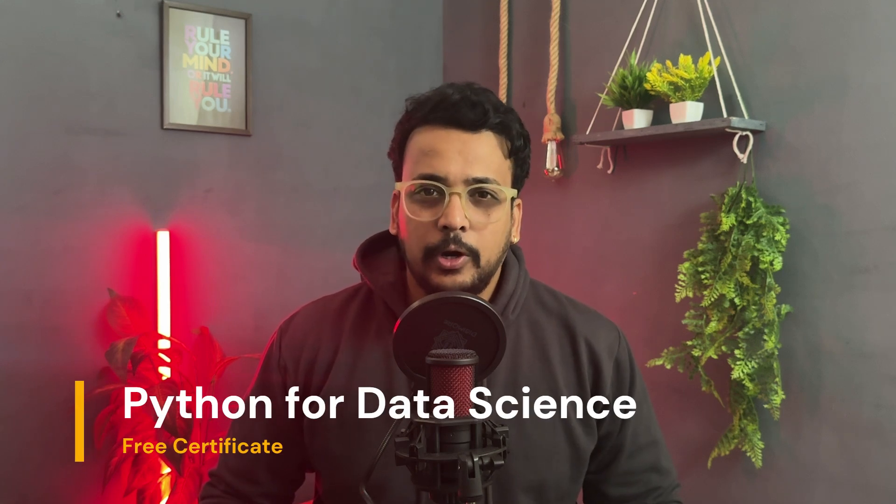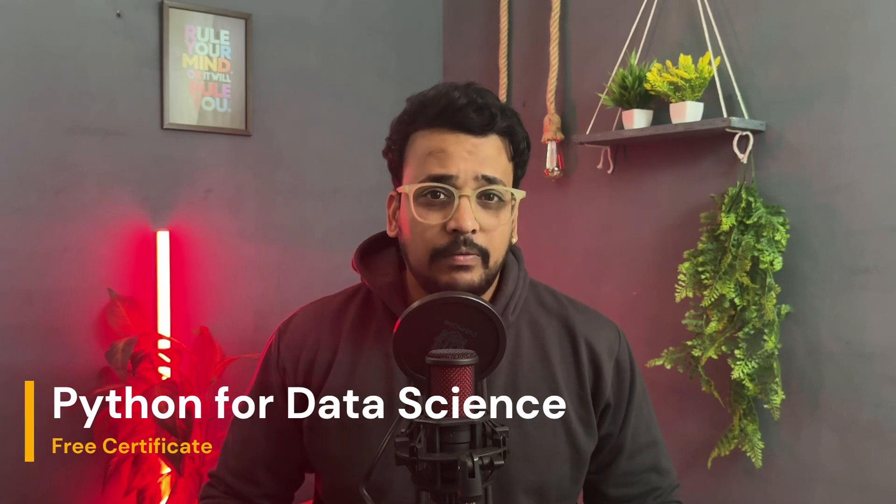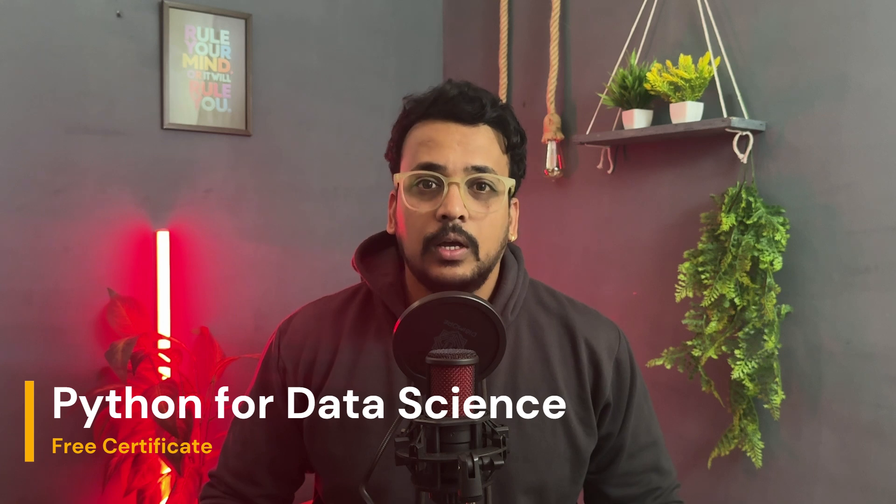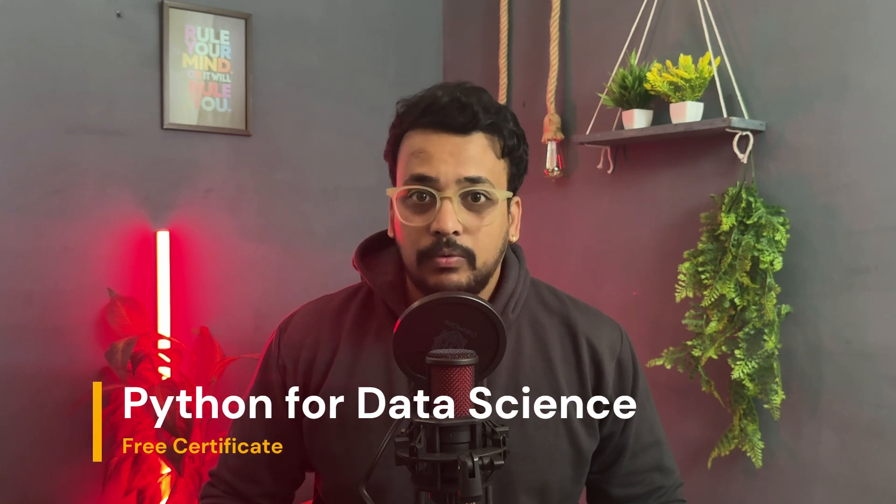Hello guys, welcome back to our channel. In this video, I'm going to tell you about the free certification course for Python for data science.